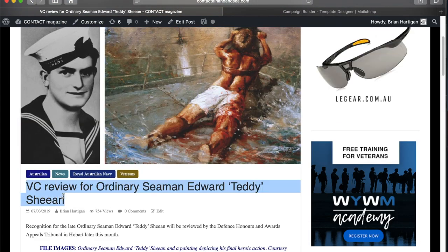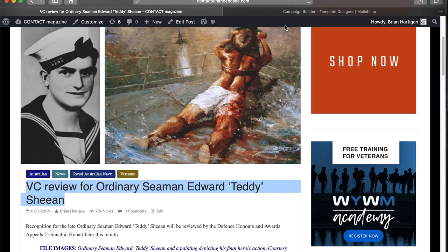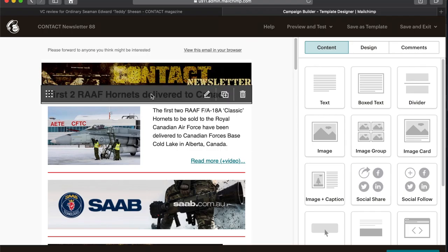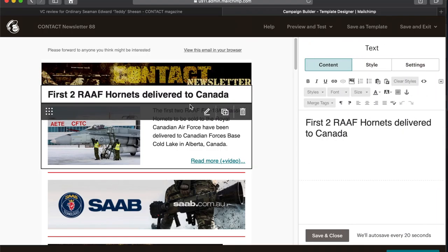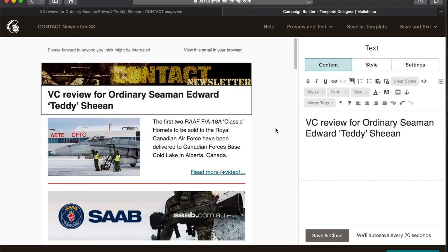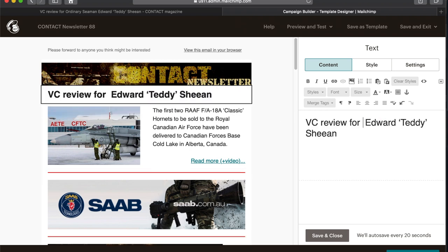So I copy the headline, paste it into the newsletter, and in this case it's too long. So I've got to edit it to pull it back to one line.